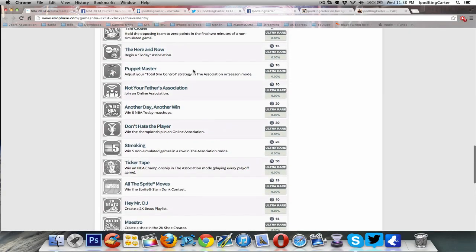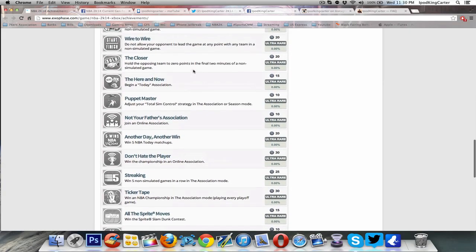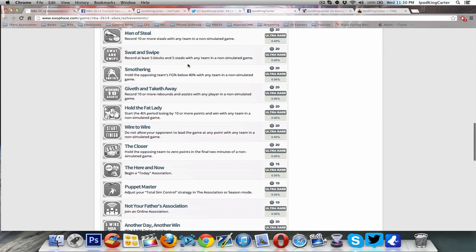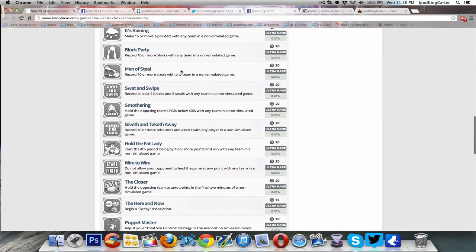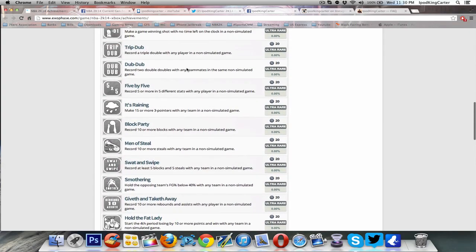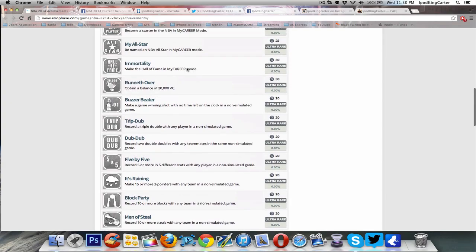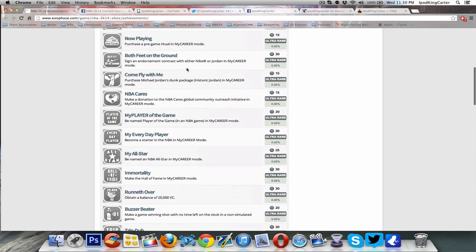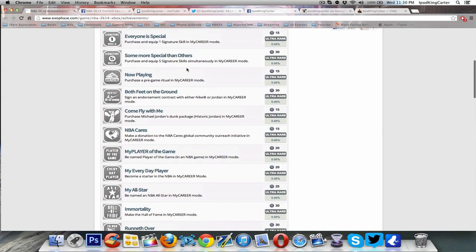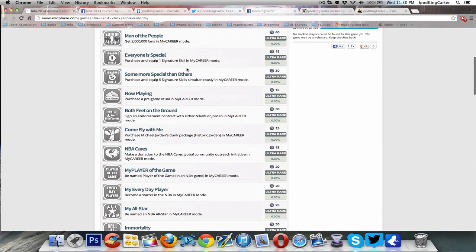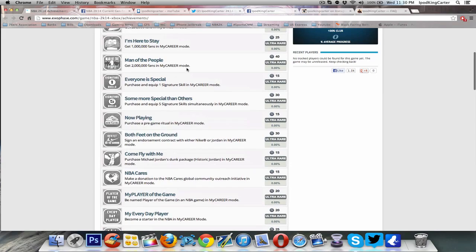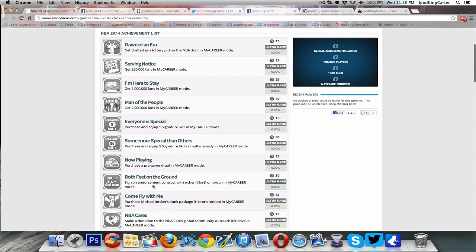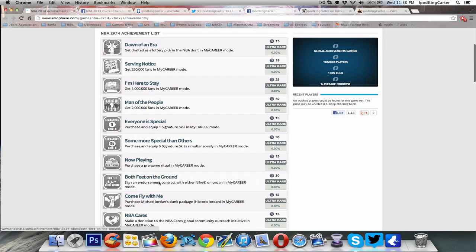I really don't see too much that catches my eye. All of these you were able to do last year. But there was one achievement that caught my eye that's gonna piss off the entire community. Right here, Both Feet on the Ground, it says sign an endorsement contract with either Nike or Jordan in My Career mode. So you telling me we're gonna have to go another year without signing an endorsement with Adidas, Reebok, Under Armour, anything like that?